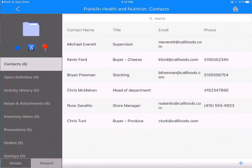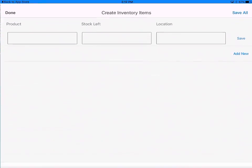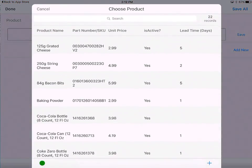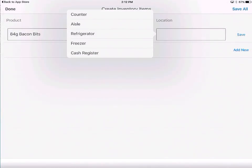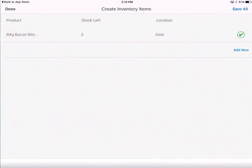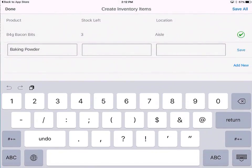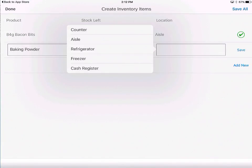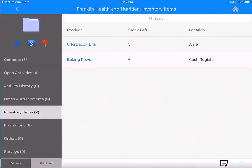Let's go back. There are other items here. Maybe you would like to take a quick inventory of the items in the store — how many bacon bits are left? Only three. Bacon bits are on the aisle. Save. Now let's take a quick inventory of baking powder — there are only six more left; they are in the cash register area. You can do a lot of interesting, powerful things with the app.